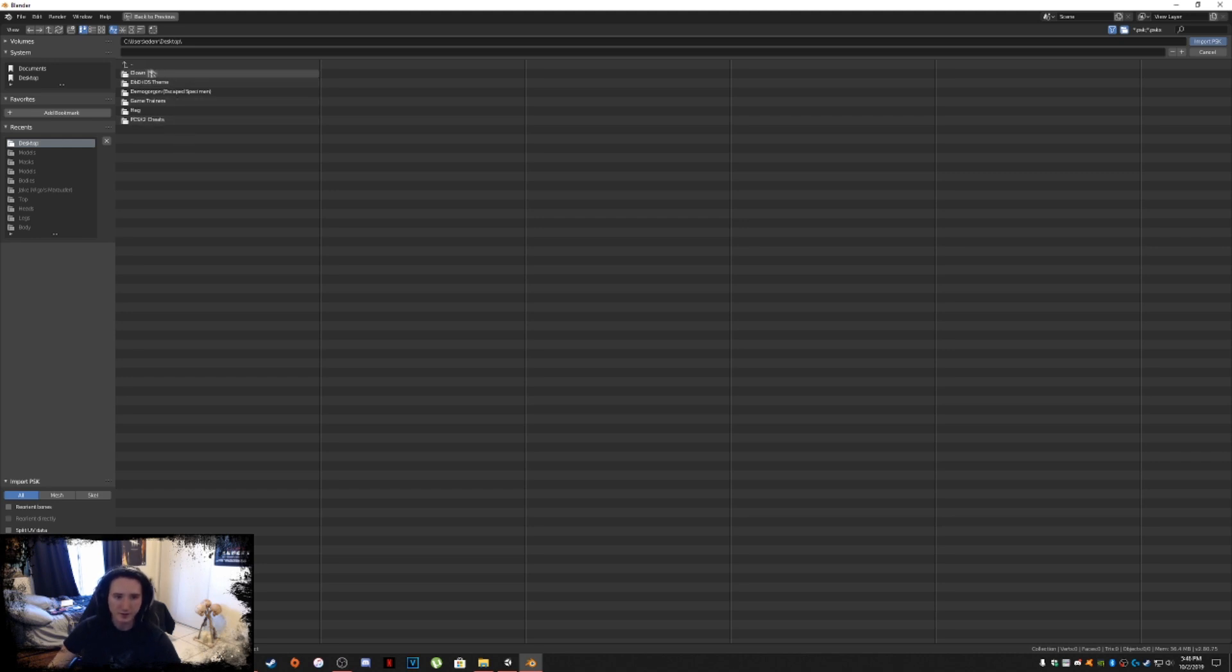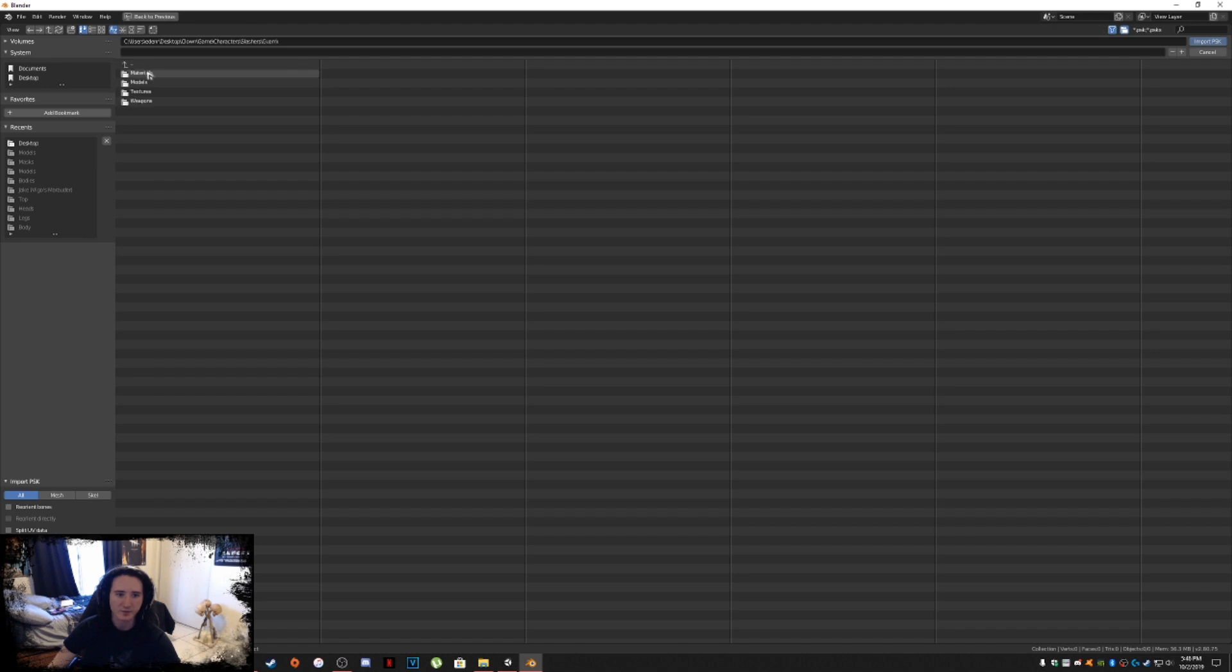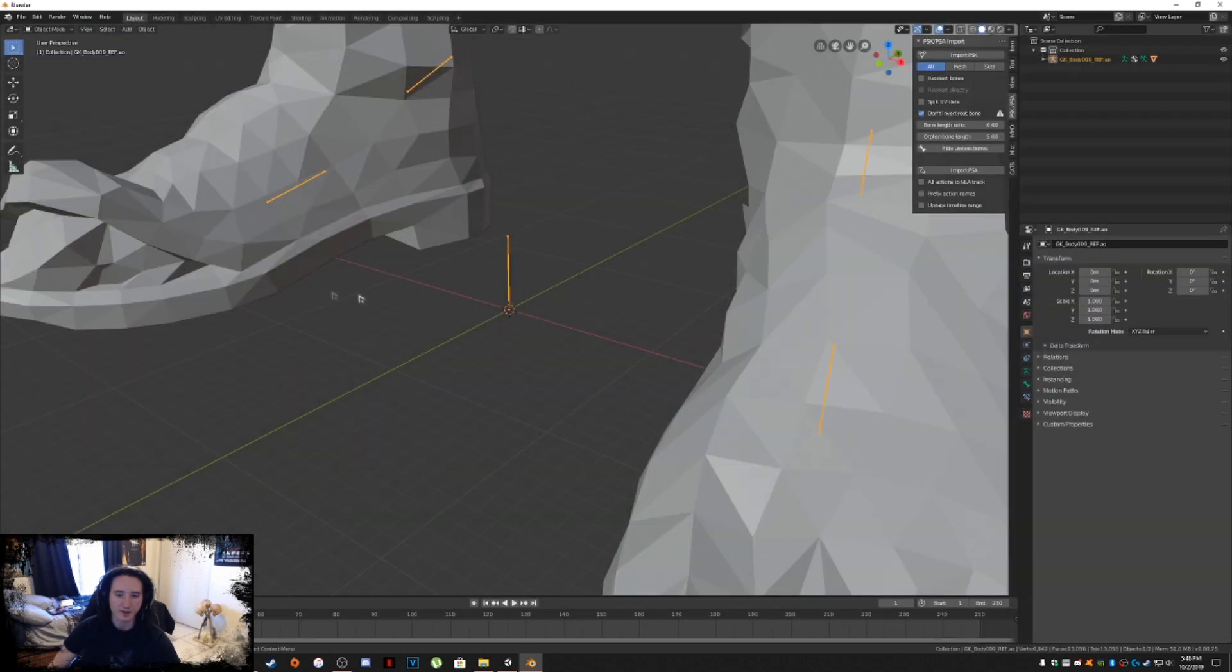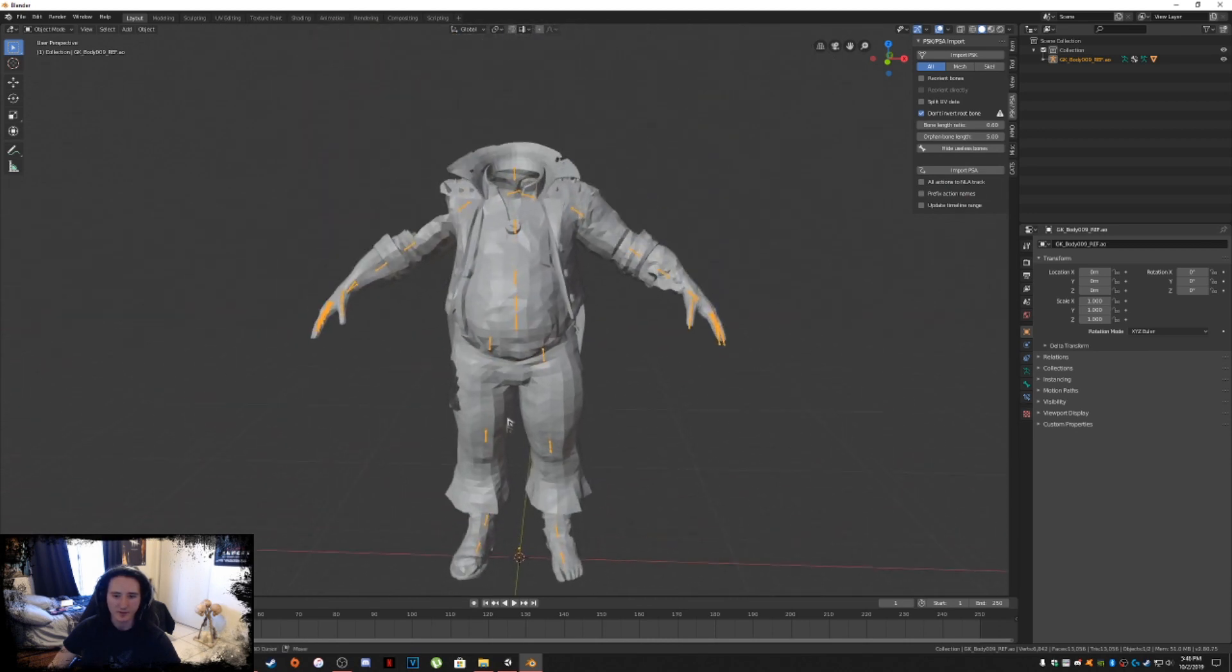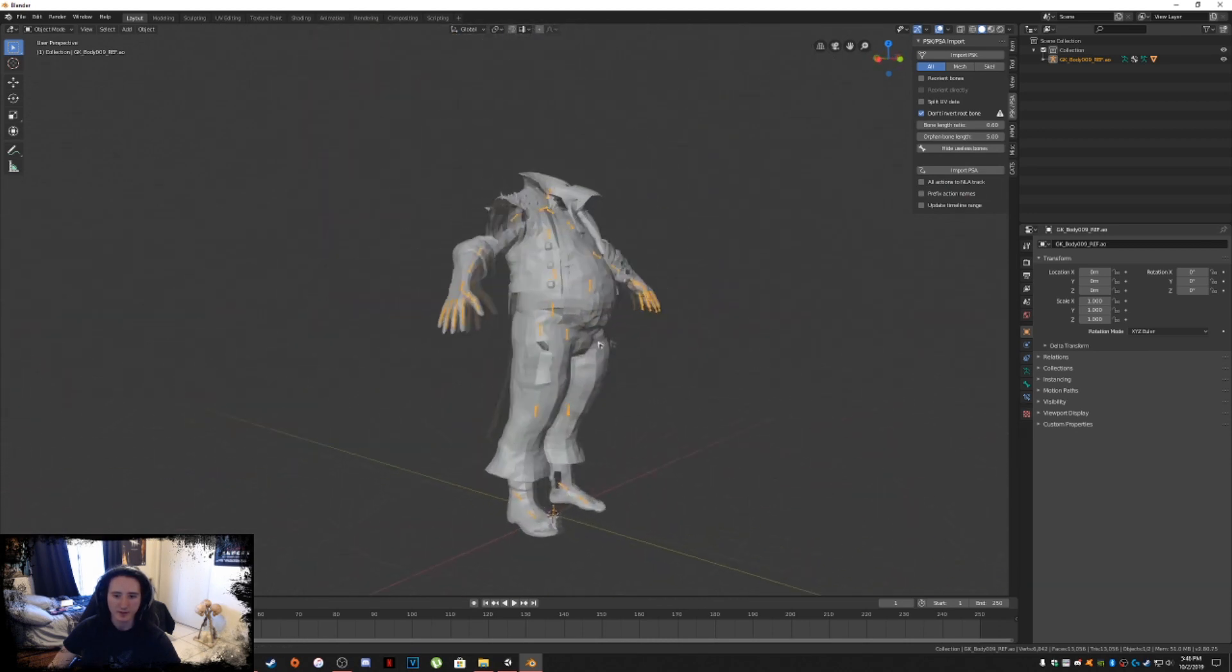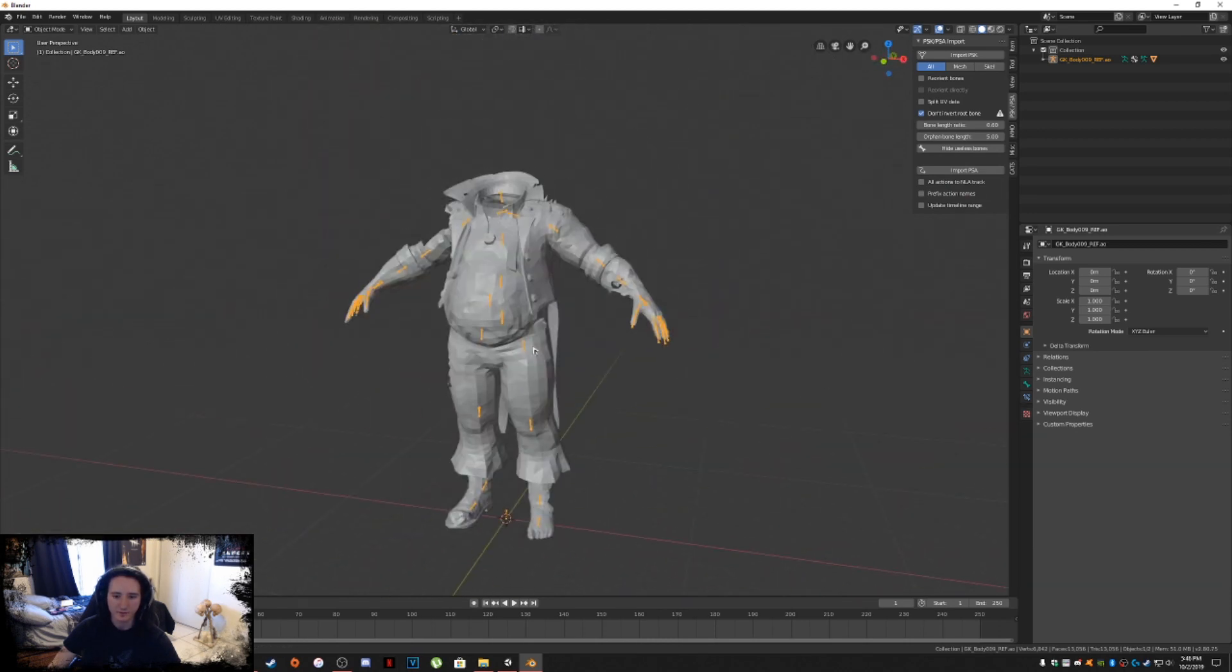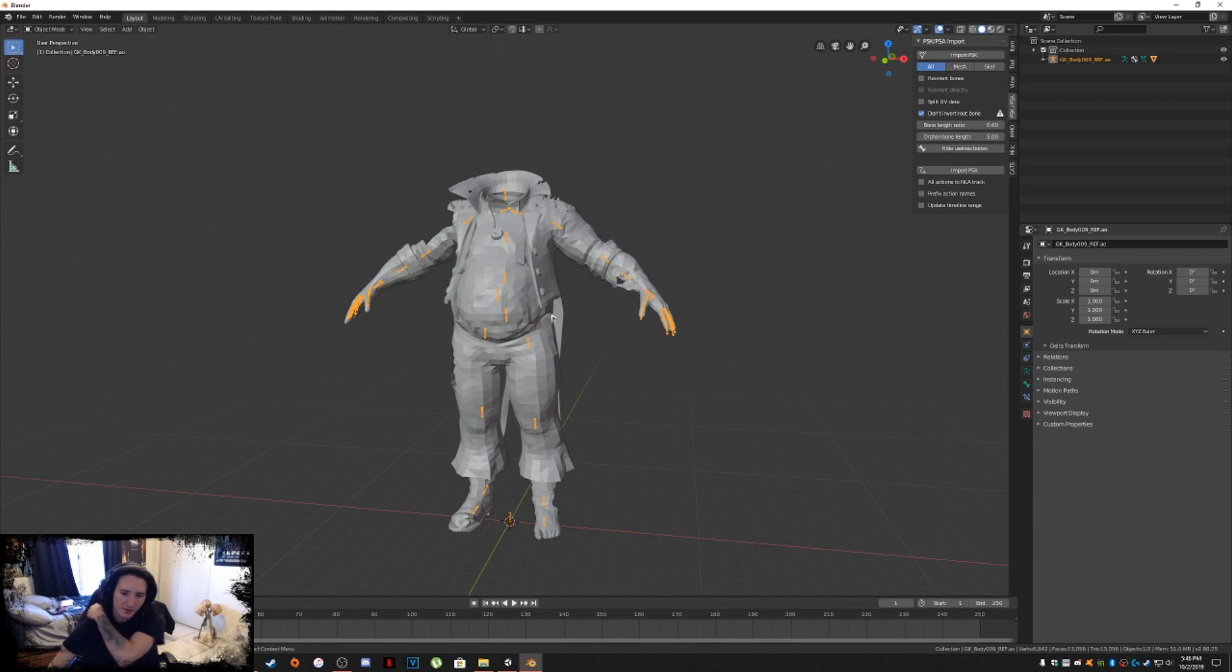If you don't check this, anytime you import a PSK mesh, the skeleton is going to be flipped upside down. So be sure you click on this, Import PSK. And now this is where the fun begins. Go ahead and find that clown folder, go into characters, slashers, Guam, models, bodies. Click on the body, double click it.